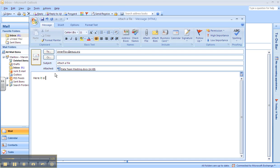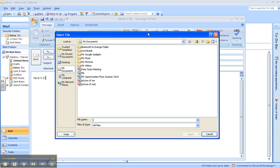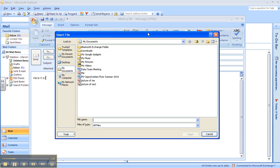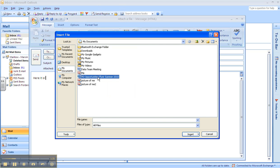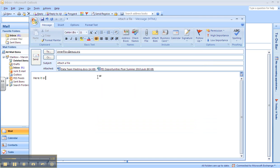Now, if you want to attach more than one file, you can do that as well. You just go right back up, hit attach file, double click on another one, and that one goes in. You can attach several files as long as you don't go over, I think it's 10 megabytes.